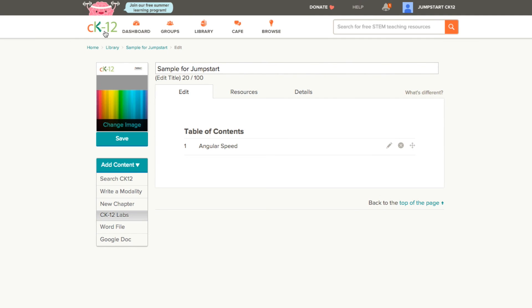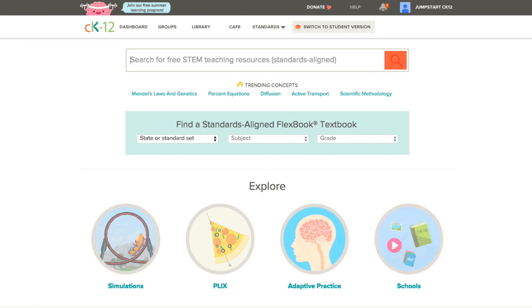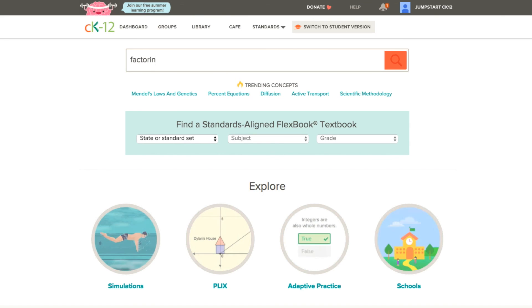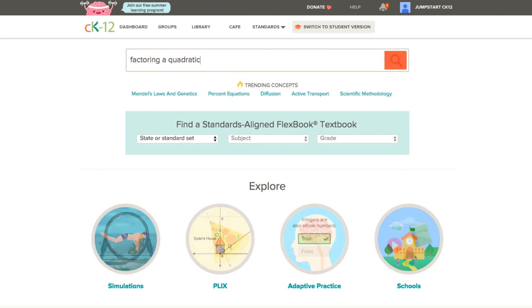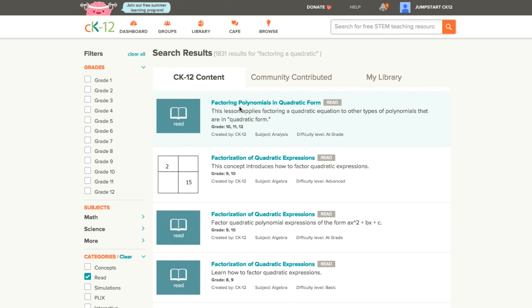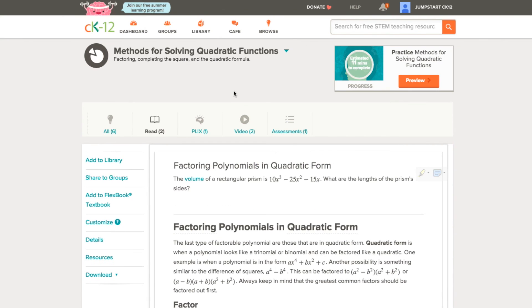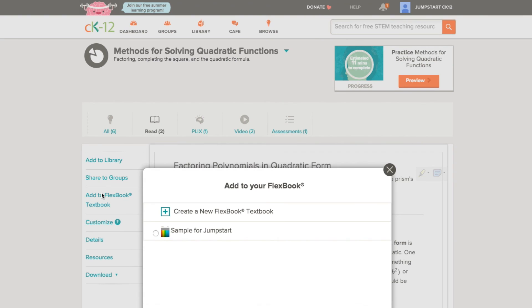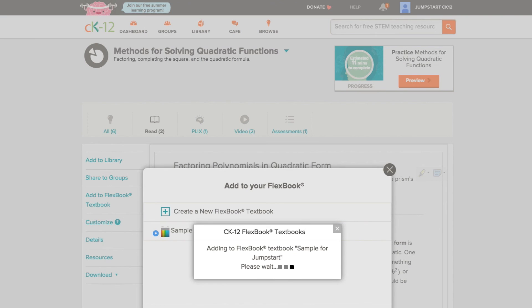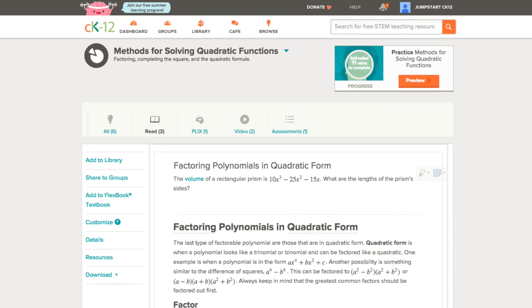If you were browsing content on CK12 — let's say if you were looking at factoring a quadratic — you could filter this by reads, then pick any read, and if you like it, add it to your Flexbook textbook simply by clicking on the Add to Flexbook textbook option on the left side of the page. At this point in time, you'll have the choice to create a new Flexbook textbook or add it to an existing one. For any modality you add, you'll find it at the bottom of your table of contents when you go back into your Flexbook.